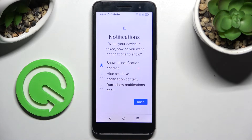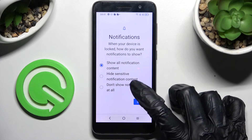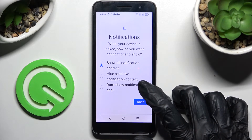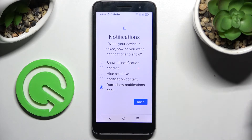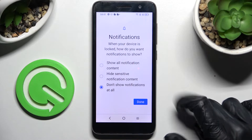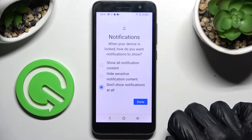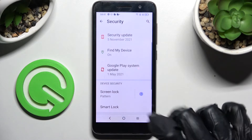Now pick one of those options for when your device is locked — how do you want the lock screen to show your notifications. I will go with "Don't show notifications at all" because I don't want any, so I have to click on this option here and click Done.